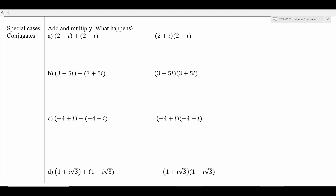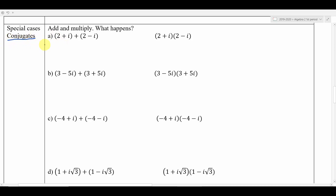Hey guys, welcome back. Today we're going to pick up where we left off. We had just left off with this thing called conjugates, and I had encouraged you to perhaps do some of these problems on your own before I did them today, just kind of make some observations about what happened when we added and multiplied these complex numbers. Some weird things start to happen when we do that.